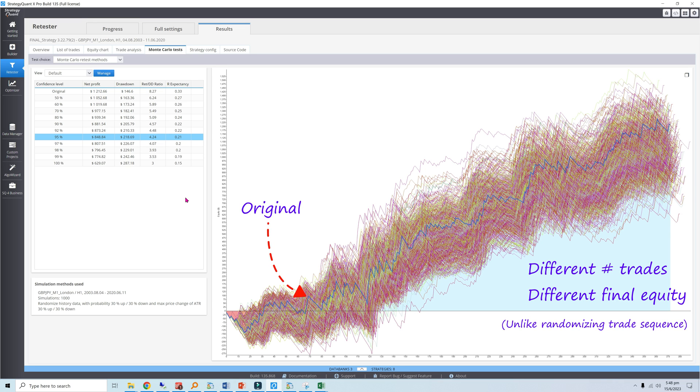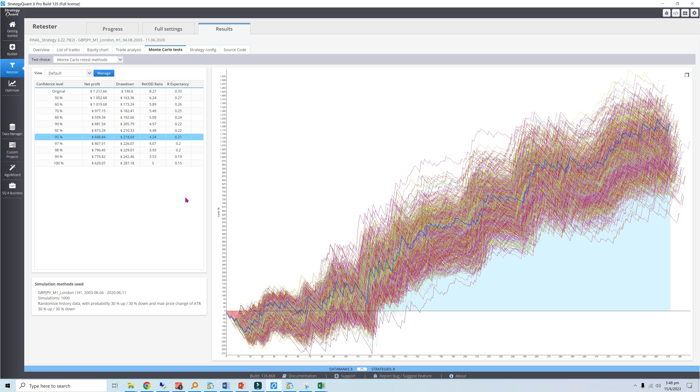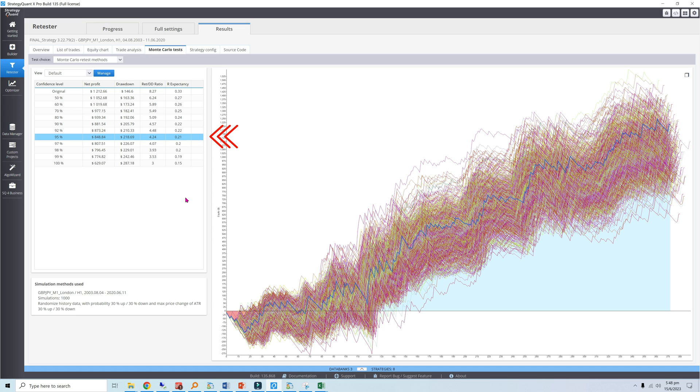This means majority of the simulations resulted in worse outcomes, which is not great. Here are the confidence levels. As we progress through the confidence levels, the return over drawdown tends to deteriorate significantly because we expect a simultaneous decrease in profit and increase in drawdown. The 4.24 return over drawdown at the 95% confidence level is 51% of the original value, so the test barely passes.